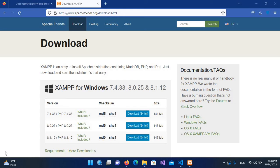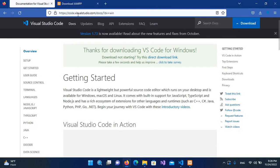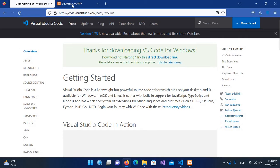To start this tutorial series you need two things. One is Visual Studio Code, which you can download from code.visualstudio.com, and the other one is XAMPP server, which you can download from apachefriends.org.